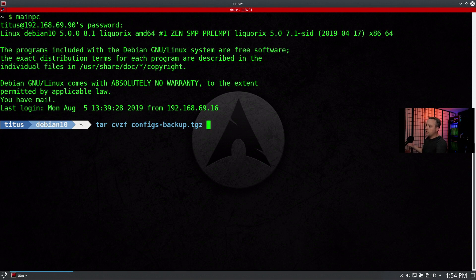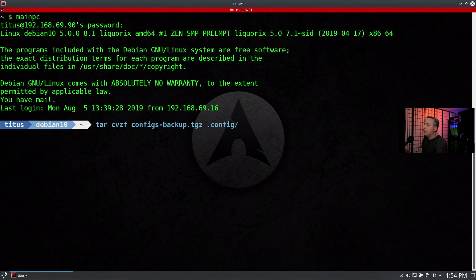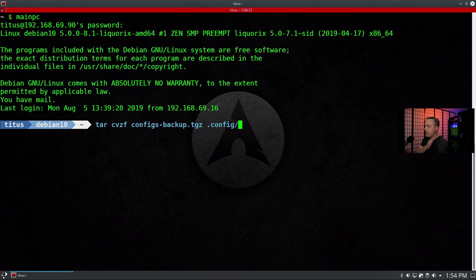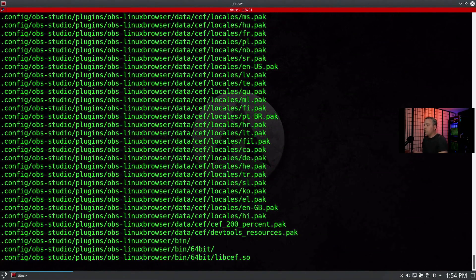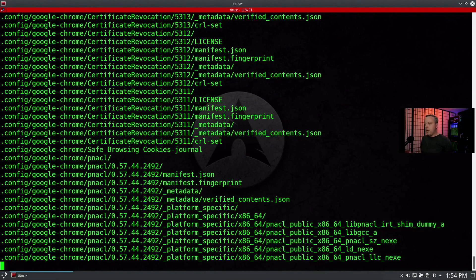I might have been wrong about one or two of those options, but it just helps me remember when I'm doing it. We want to back up our config directory, so we're running tar on configs-backup.tgz targeting .config. We're already in the home directory, so we'll hit enter. This will go through all my stuff and find all the settings for these programs — if I have a program installed, it'll back them all up nice and neat, really easy.